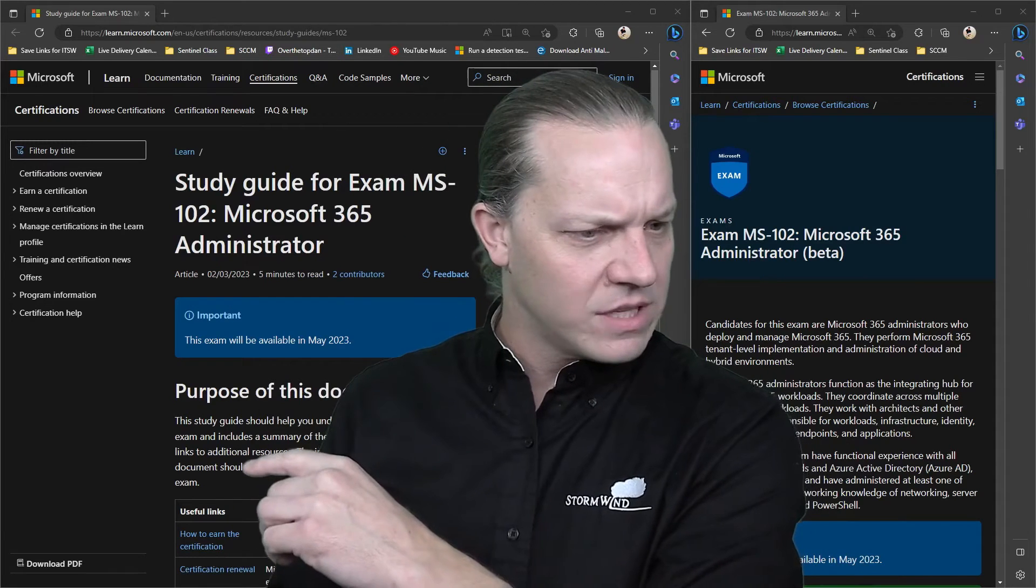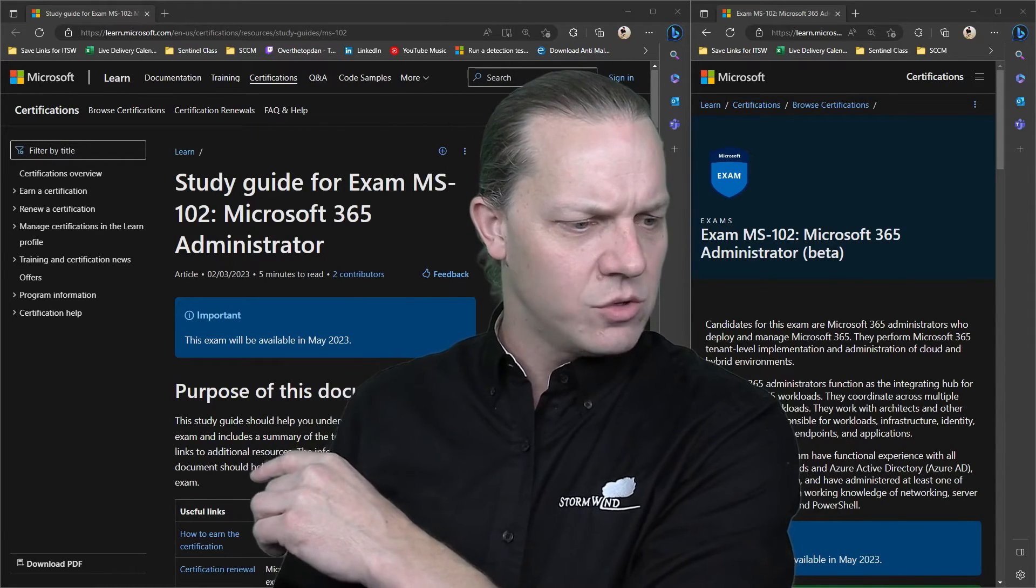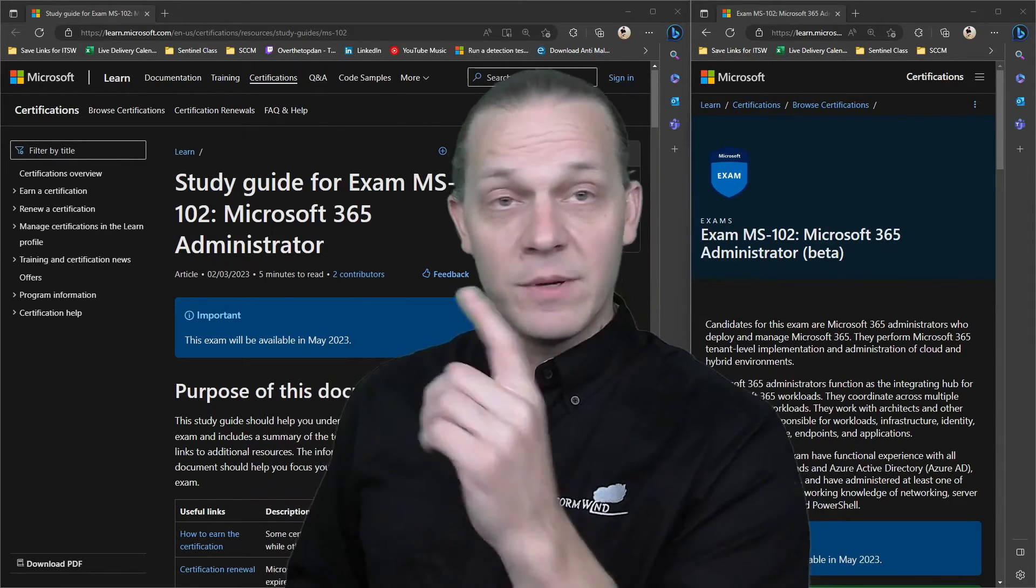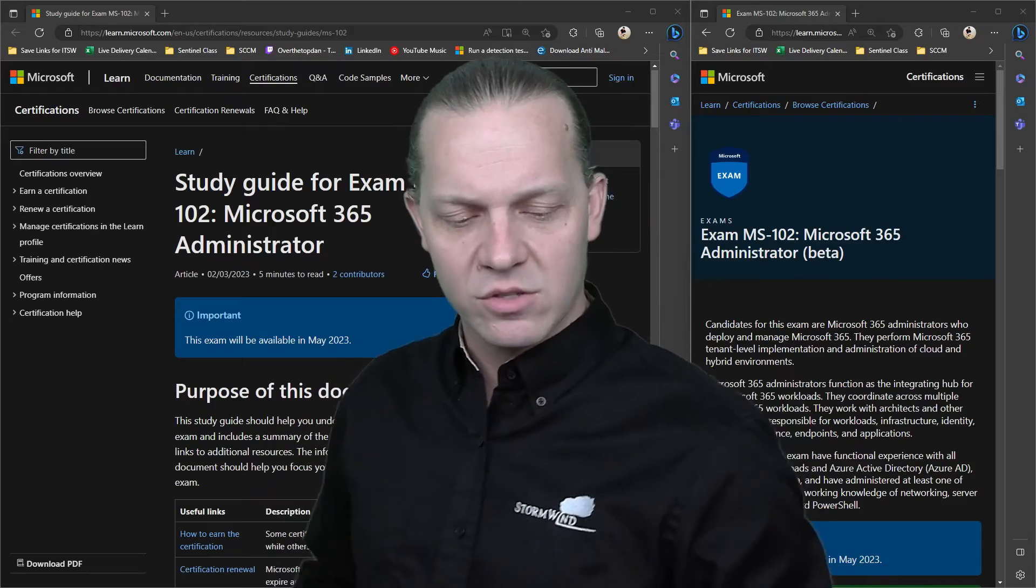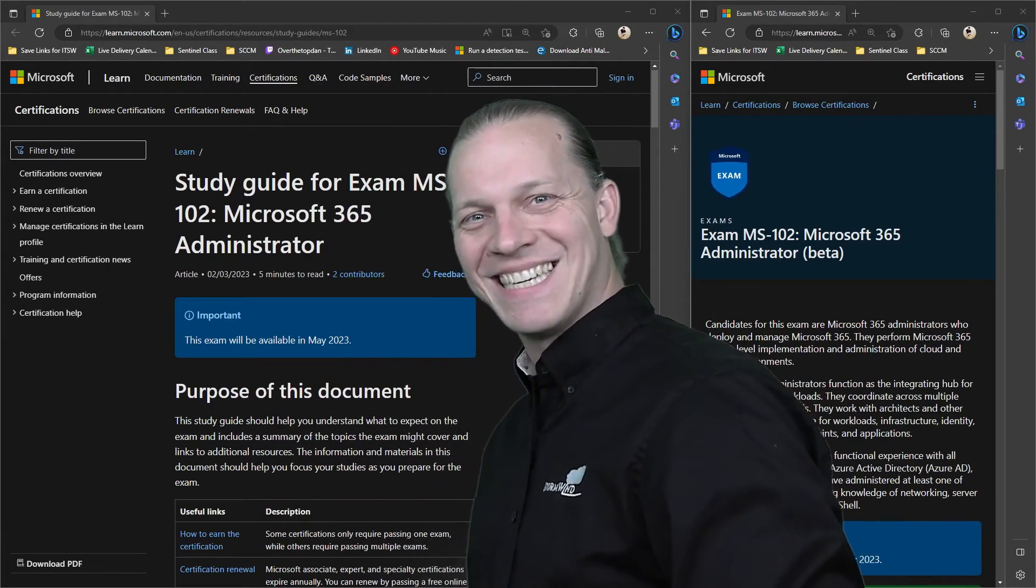I think that's everything we got for the MS-102. Let me know if you've got any questions. Looking forward to this new exam. Have a great one, everybody.